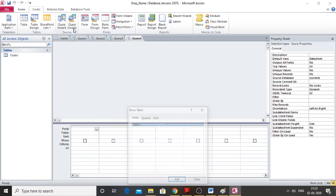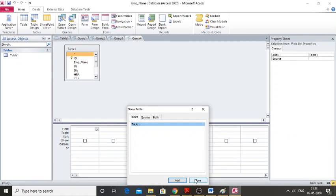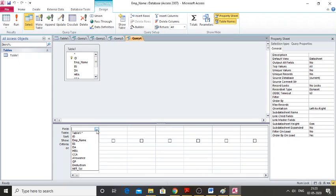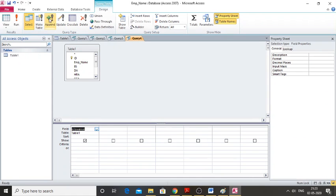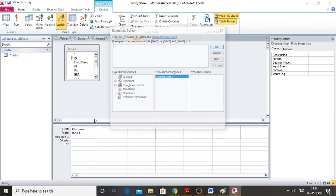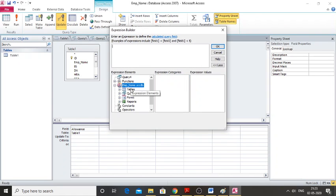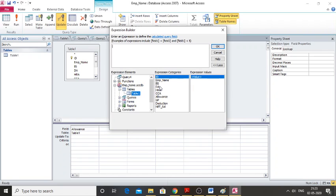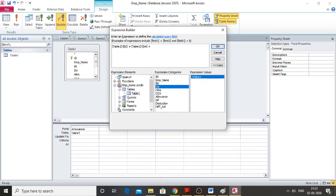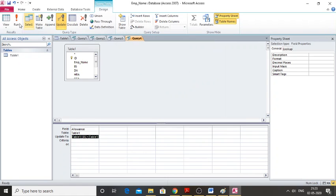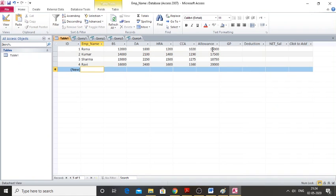Next, create a query for Allowance. Go to Query Design, Add, Close. Click on Allowance, then Update. Right-click Update To, select Build, and choose the table. Allowance equals basic salary plus DA plus HRA. Click OK, then Run and confirm Yes. You can see the allowance is now calculated.